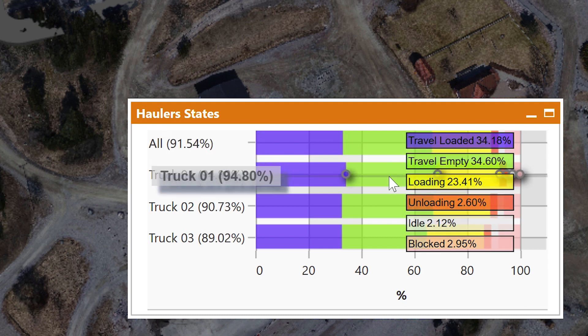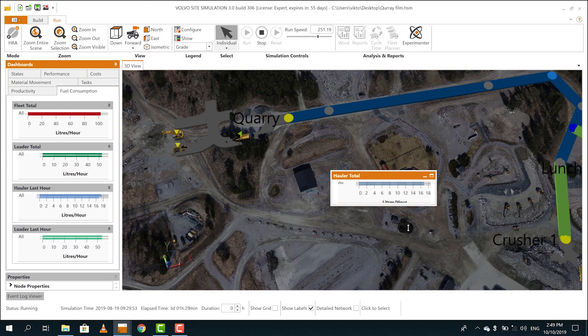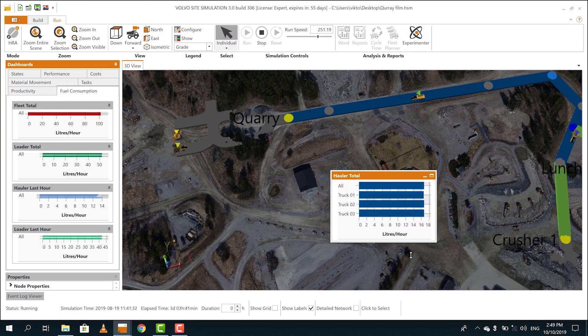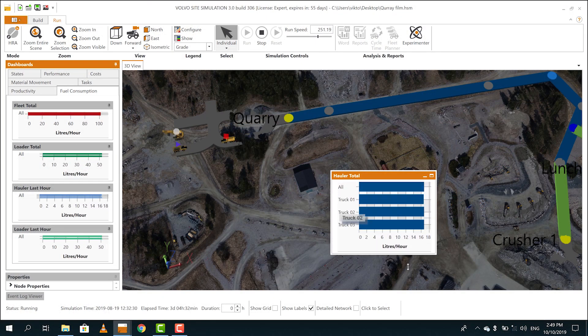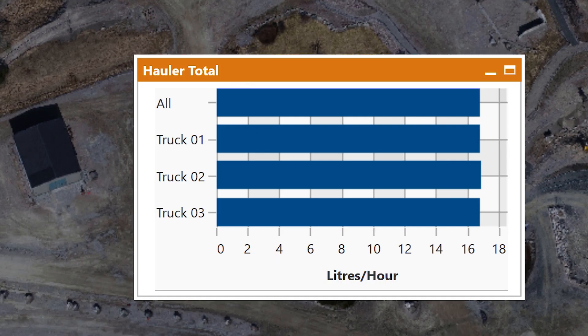How much does the production chain produce? How can we increase the production, reduce bottlenecks, and thereby lower the operating costs? The answer lies in the simulation.